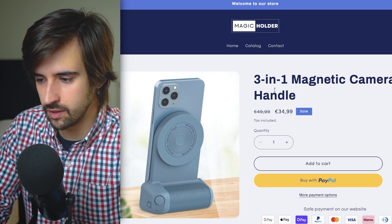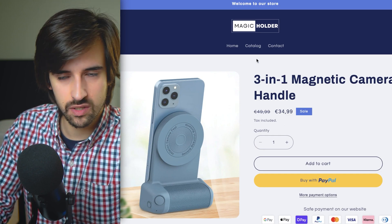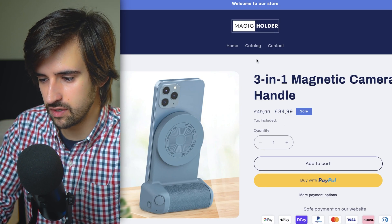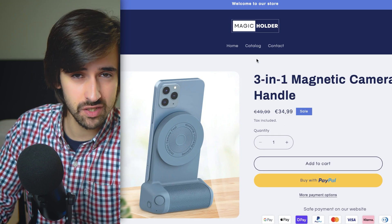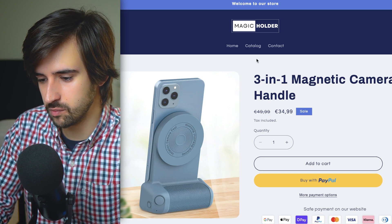Speed up your testing — the more you test, the faster you test, and the more efficiently you test, the more likely you are to find a winning product. Thanks for sticking around and I'll see you in the next one.